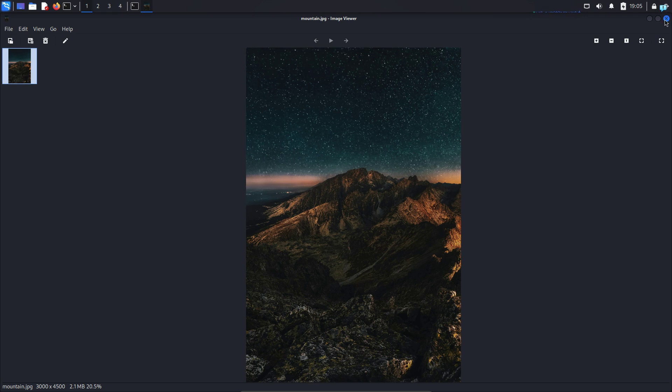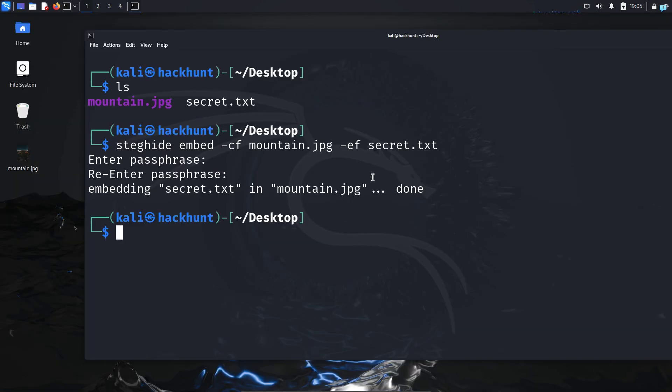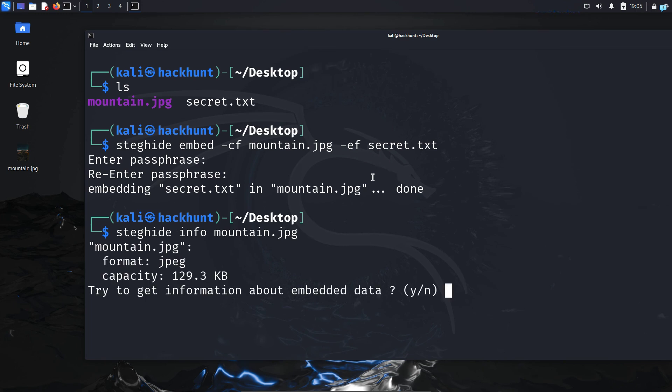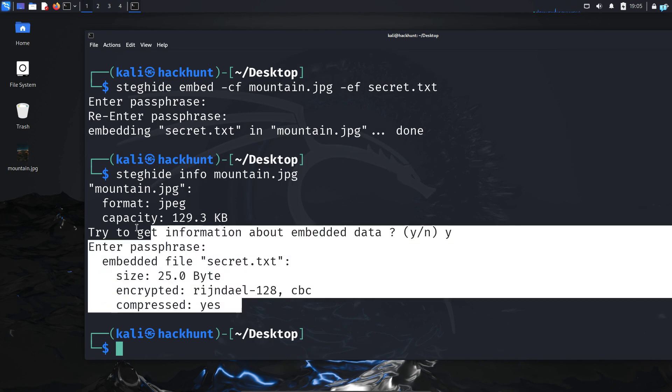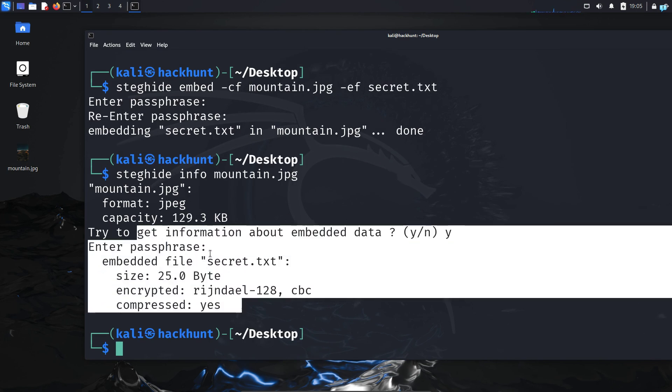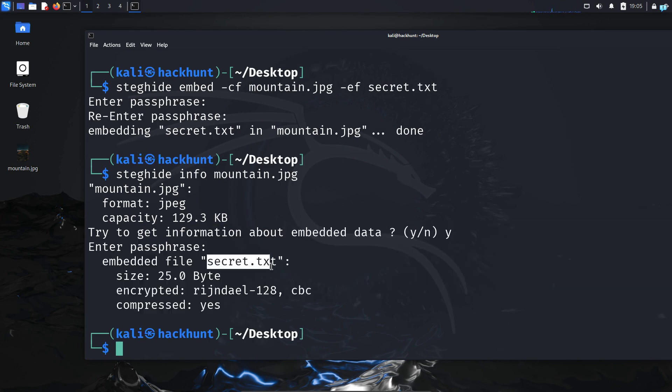I can confirm with the steghide command. So type steghide info and the name of your file. Press y and type the password and I get the information that a secret.txt file is hidden inside it. So this is how to embed data inside other data.